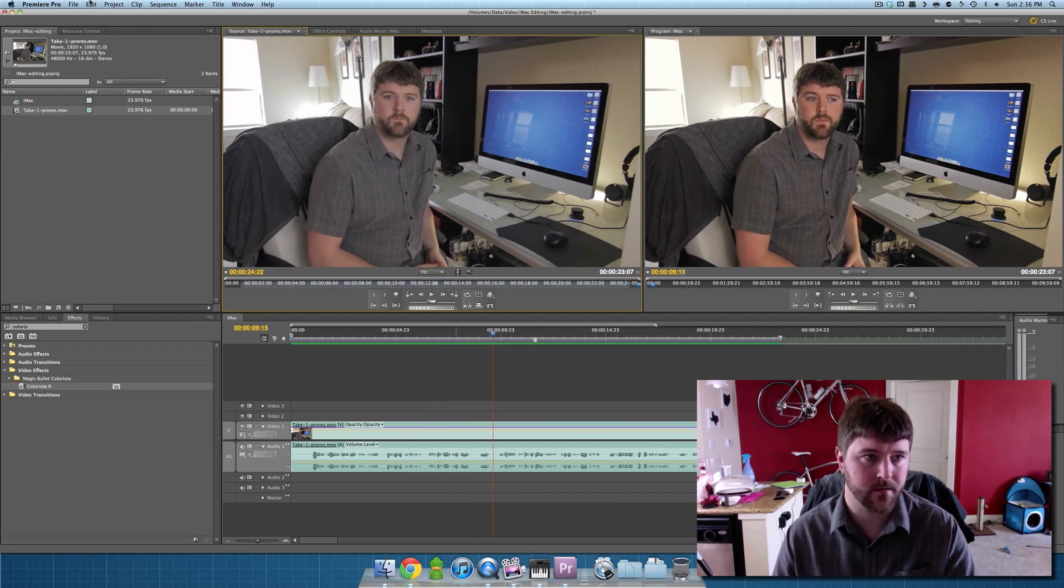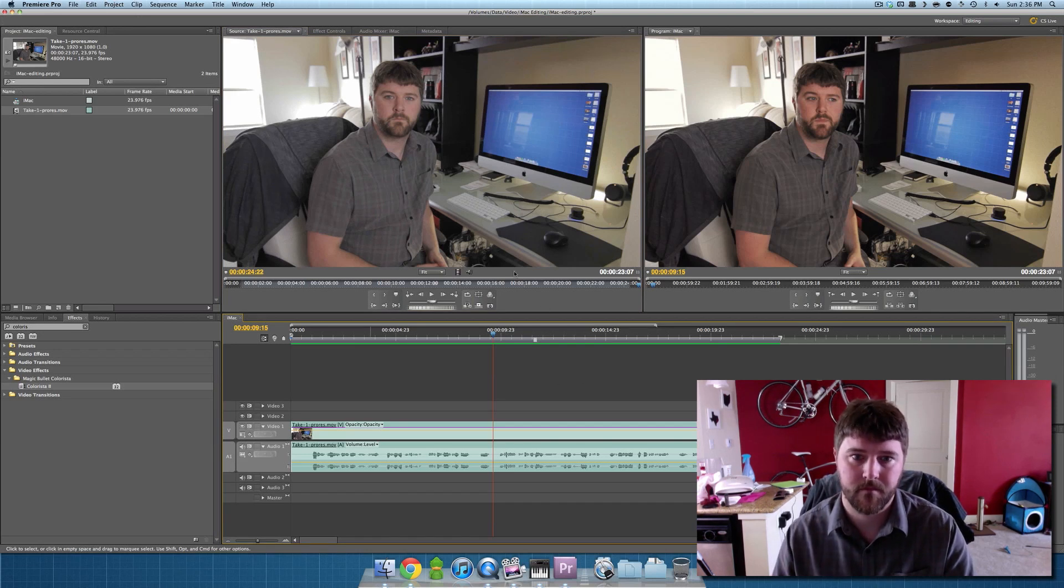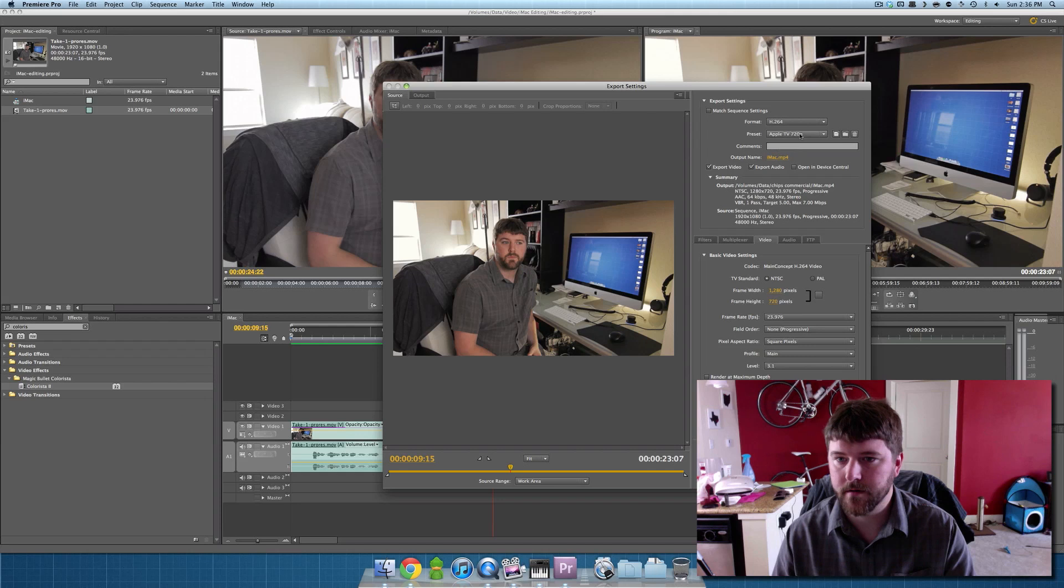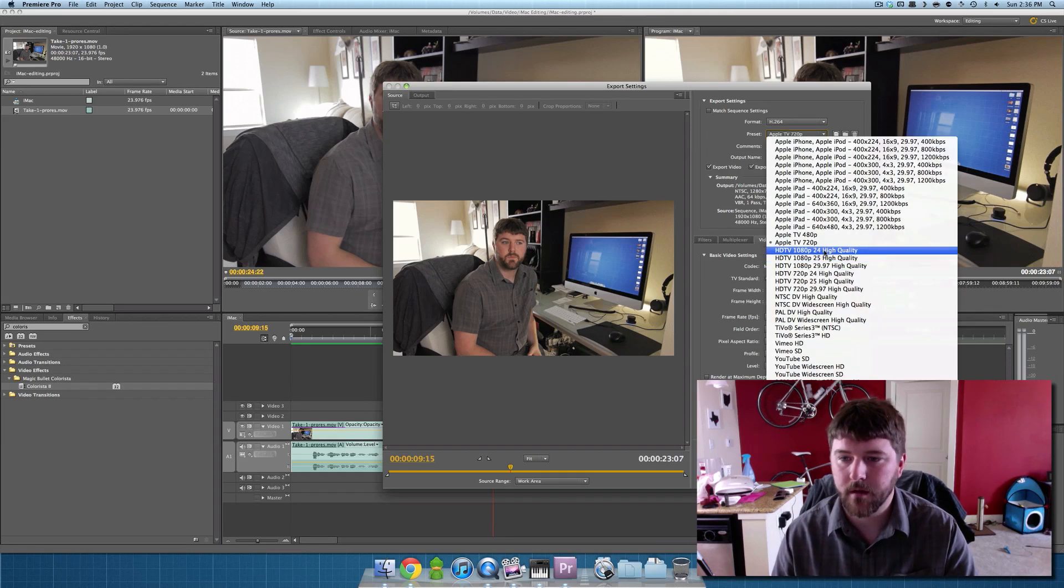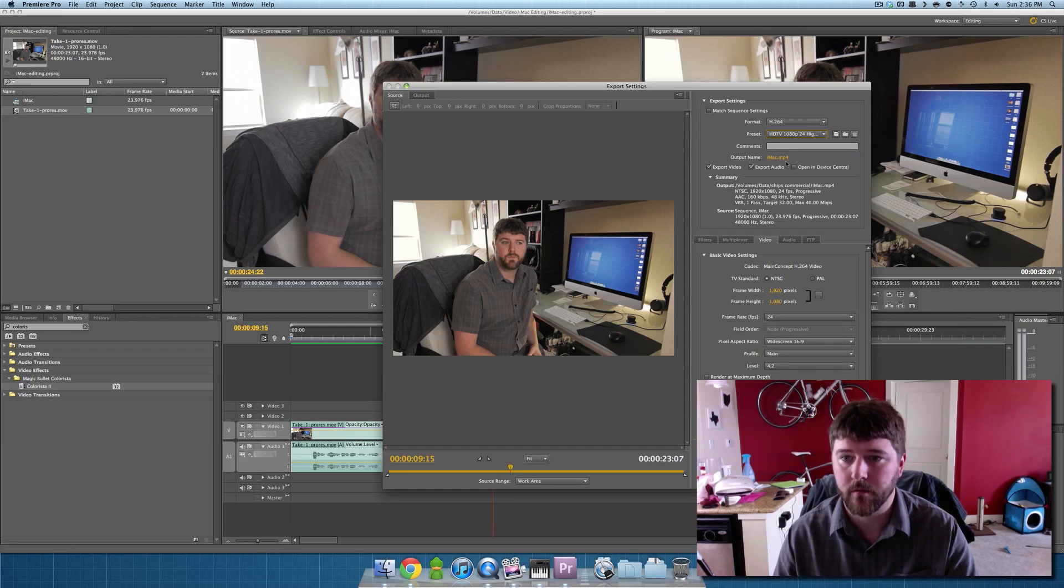So now it's going to play back in real time because it's been rendered. Okay, so let's go ahead and export this. So I want to do—I usually do HDTV 24 high quality. It's a very high quality format.